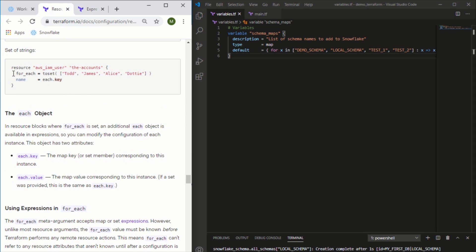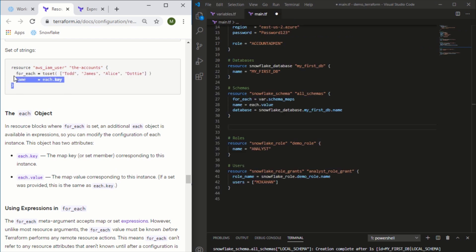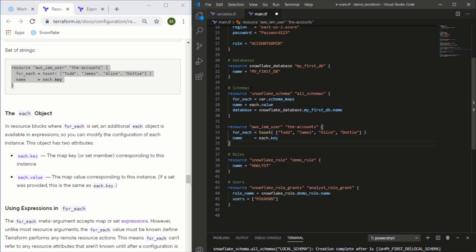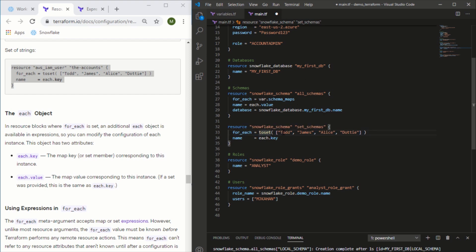So instead you can put this right in the resource itself. Let's copy this here. In this case you can see it's telling you to use the key. Let's copy this here and update accordingly. For us, instead of the AWS user we'll do the Snowflake schema, and we'll call this set_schemas just to keep it separate. We're not going to replace these two - we'll give some new schema names, we'll call this set_one, set_two, just to differentiate where these are coming from.